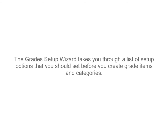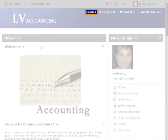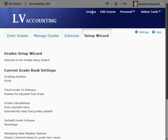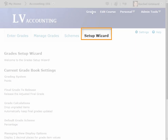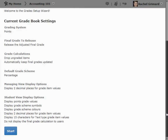The Grades Setup Wizard takes you through a list of setup options that you should set before you create grade items and categories. To begin, access the Grades heading on your navbar. The first time you enter the Grades area, it will default to the Setup Wizard. Once you have completed the wizard, you can still return to it by selecting the Setup Wizard tab. Click Start to begin the Setup Wizard.